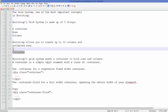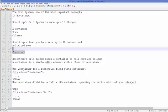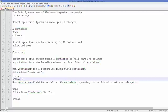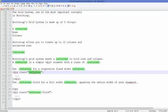In Bootstrap grid system, we need a container to hold rows and columns. This container is a simple div element with a class called 'container'. In Bootstrap there are mainly two types of containers: a fixed container and a fluid container.